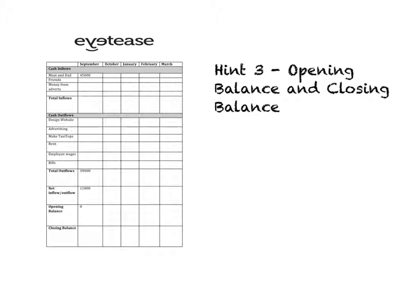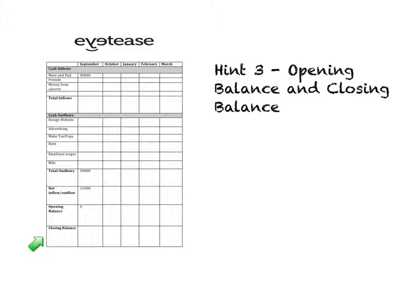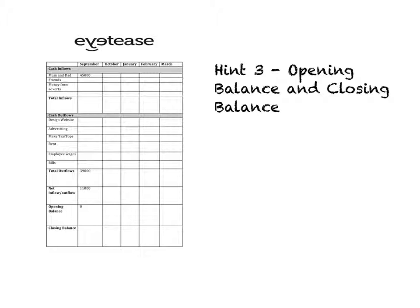Some people find this is the most challenging section, but I think you'll be okay. What we're going to be talking about is the opening balance and the closing balance. Now, I'm going to make up numbers here, so don't copy my numbers. This is just so you can understand the concept.